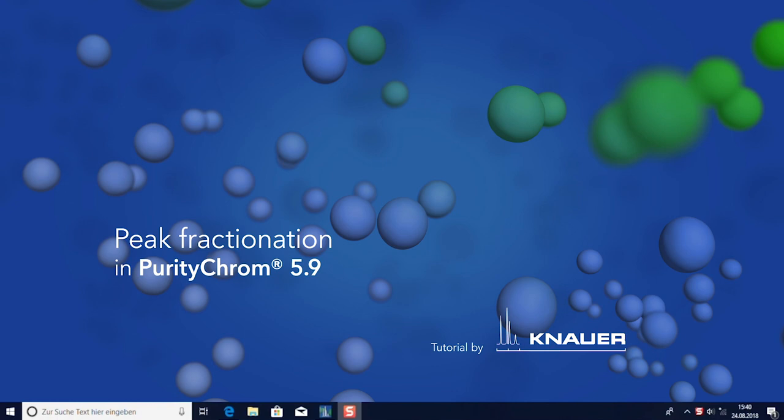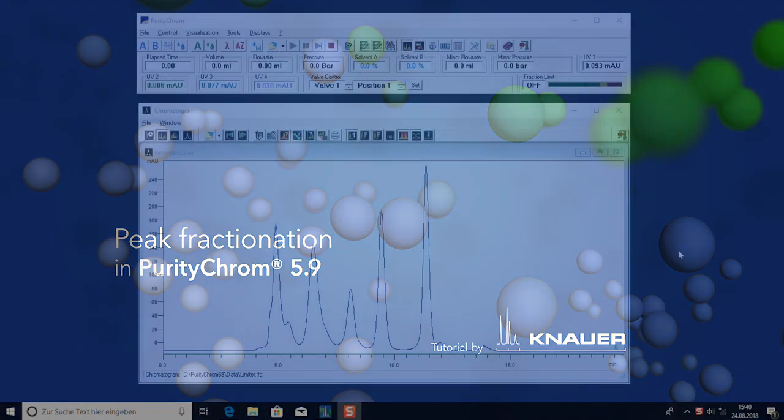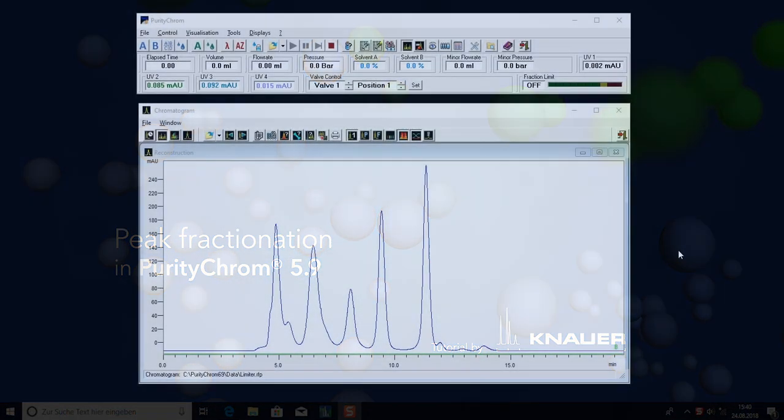Welcome to the PurityChrome tutorial on peak sampling. In preparative HPLC or FPS, peaks are usually not as well separated as in analytical HPLC. One often must deal with difficult separations showing mostly badly baseline separated peaks.